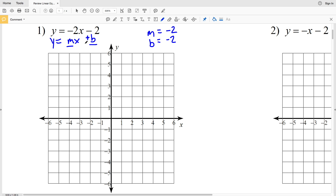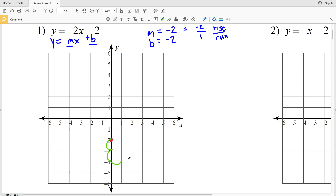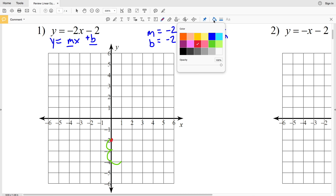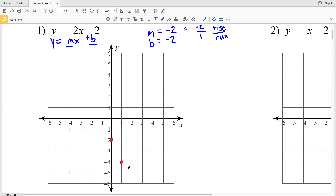To graph number one we're going to start by graphing the y-intercept. When x is equal to 0, our y-intercept b is negative 2, so we'll locate 0 in the x direction and negative 2 in the y direction and plot that point. Knowing our slope, we can think of negative 2 as negative 2 over positive 1 — rise over run — so we go down 2 and 1 to the right to find the next point.